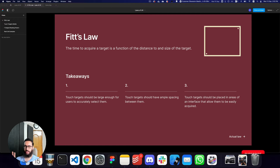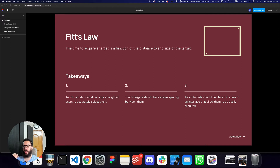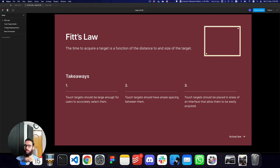The takeaways from this law are: first, touch targets should be large enough for users to accurately select them — if they're very small and placed together, that would be very hard. Second, touch targets should have ample spacing between them. Third, touch targets should be placed in areas of an interface that allow them to be easily acquired — they should not be obscured. All of these seem obvious, but even designers can make mistakes when designing interfaces.